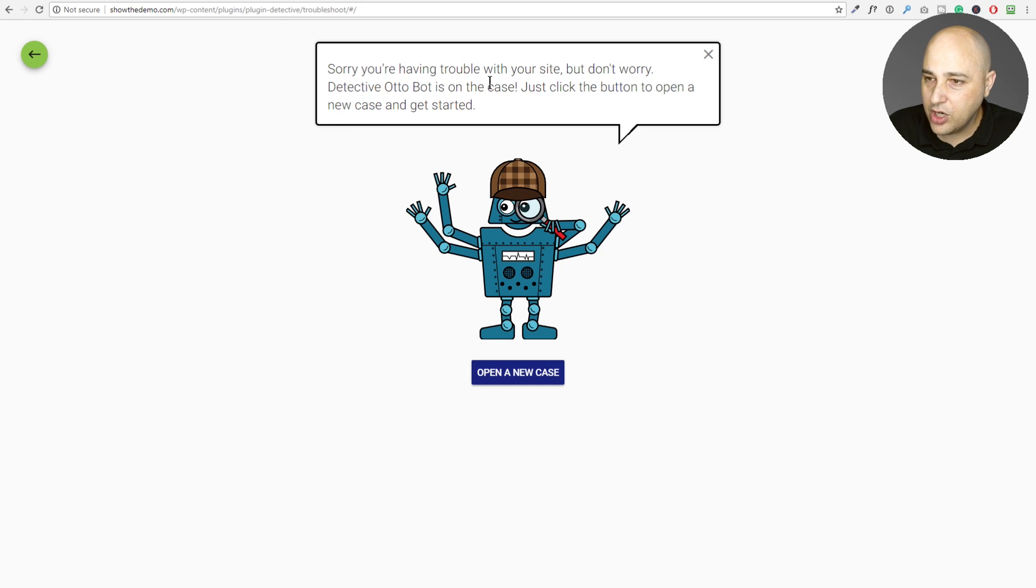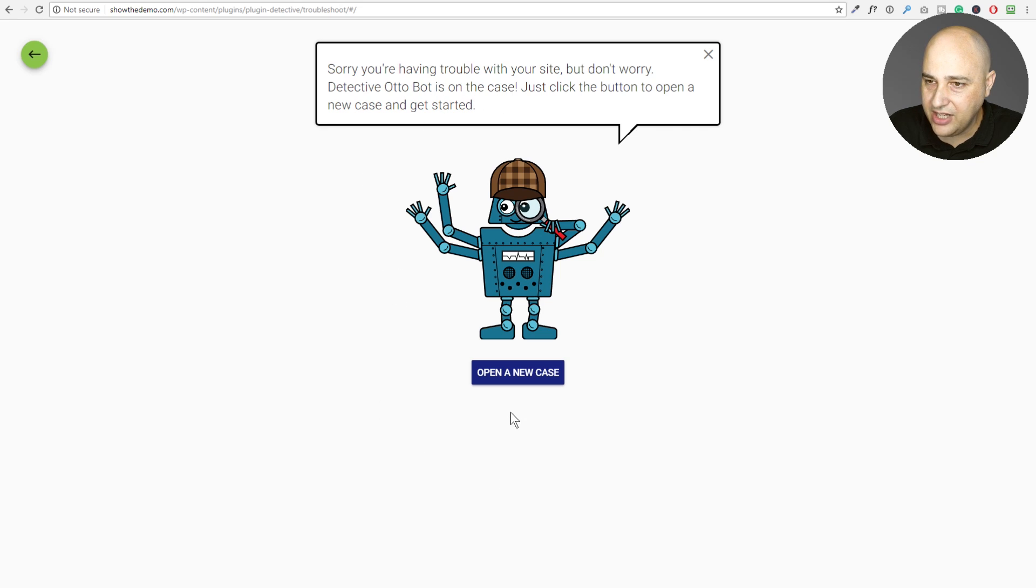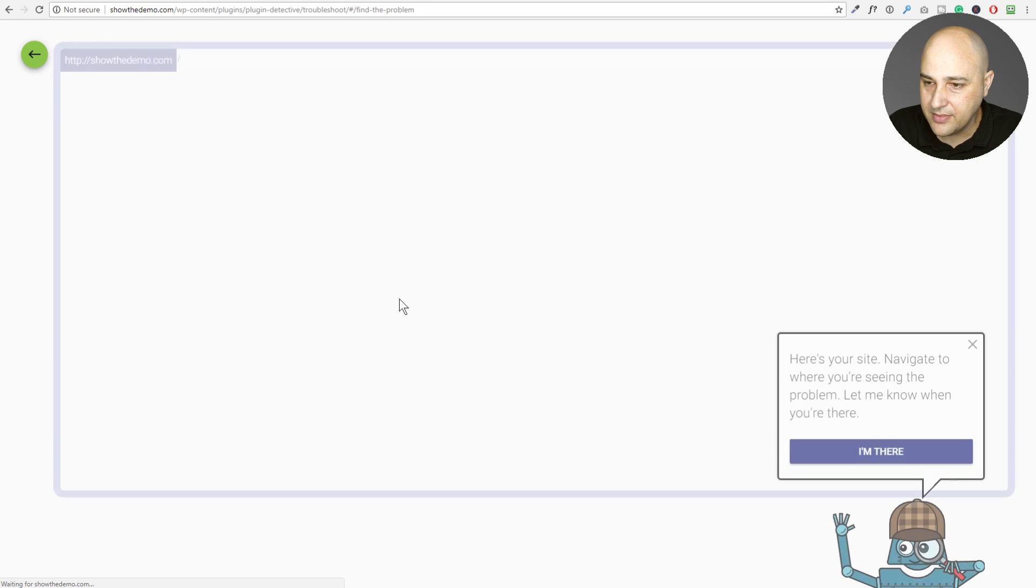So it says, sorry, you're having trouble with your site, but don't worry. Detective Autobot is on the case. Just click the button to open a new case and get started. So I'm going to click on open new case.